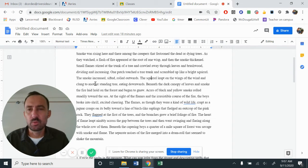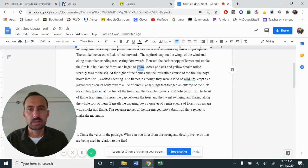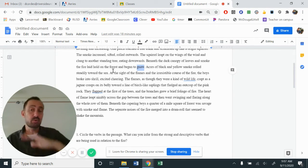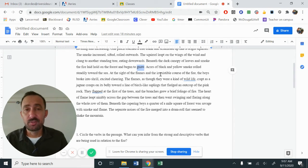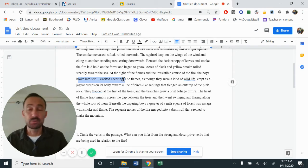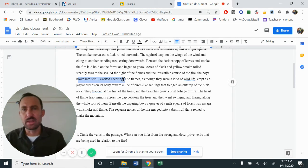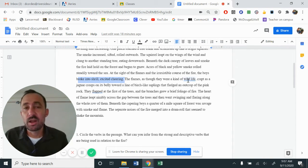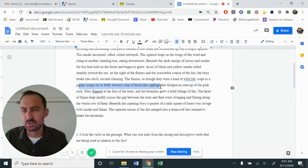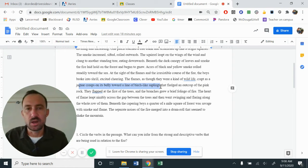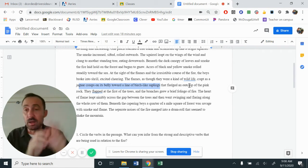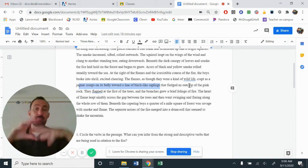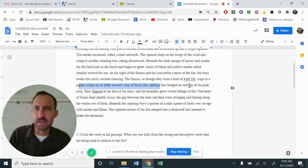The squirrel leapt on the wings and clung to another tree beneath the dark canopy of leaves. It started to gnaw. That would be a good one to circle right there. Acres of black and yellow smoke rolled steadily towards the sea. So at this point, almost half of the hillside is on fire. At the sight of the flames, the boys broke into a shrill, excited cheering. A shrill, excited cheering. So they're kind of happy. Yeah, we started a fire. Yeah, this is great. The flames as though they were kind of wildlife, crept as a jaguar creeps on its belly towards the line of birch saplings. Saplings are birds or some other type of small creature that they could gnaw at.